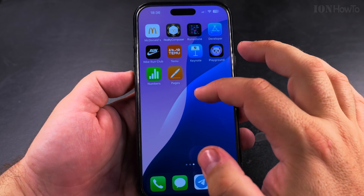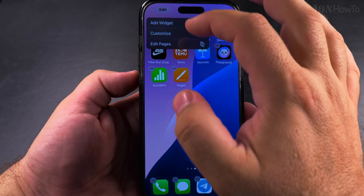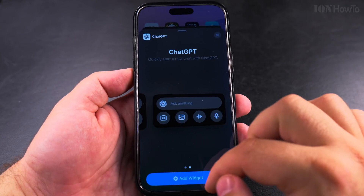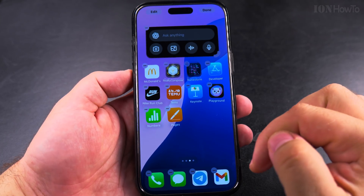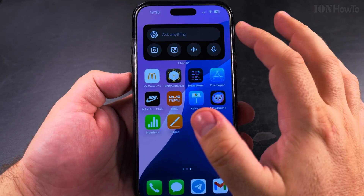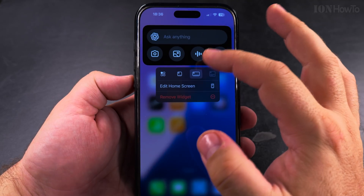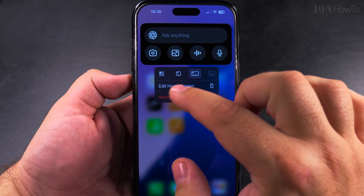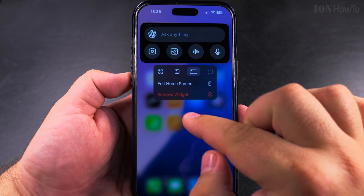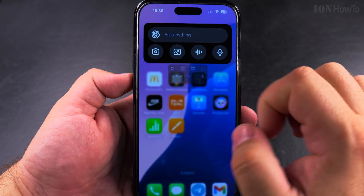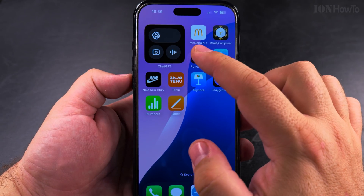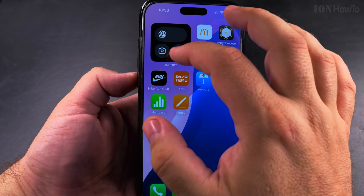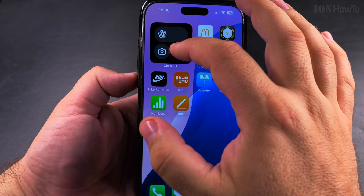I will add another widget just to show you — I will add the ChatGPT widget. There are two sizes here; I will add this wide size. I long press on the widget and I see this menu — I can remove it, but I can also turn it into one of these smaller versions of ChatGPT.